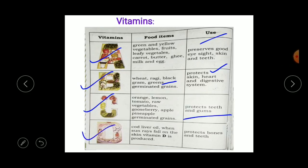Vitamin D comes from cod liver oil, and it is also produced when sun rays fall on the skin. Vitamin D protects bones and teeth. These four — Vitamin A, B, C, and D — are the important vitamins, and we have seen their sources and uses.